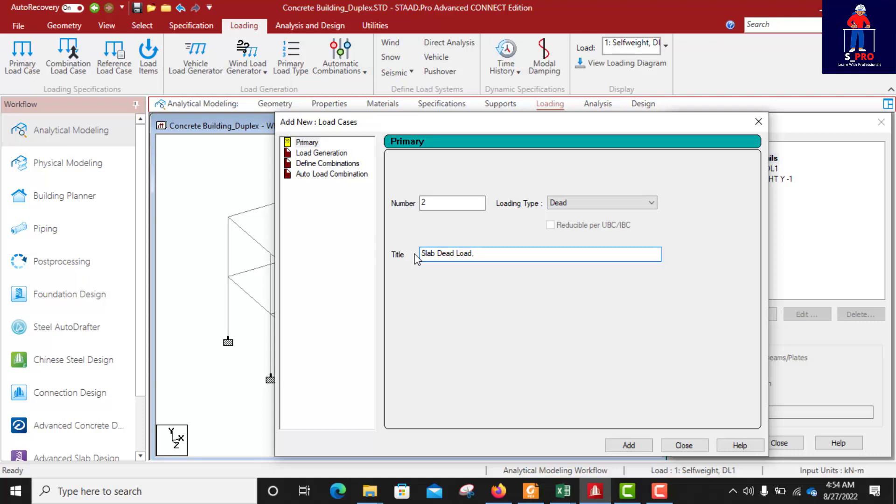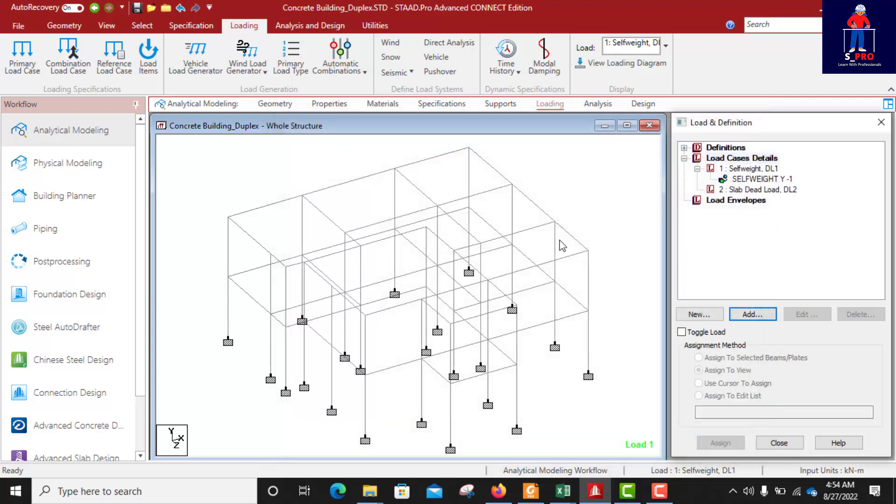I'll give its name again dead load number 2. This naming is very important to help us during our load combination. I'll click add.